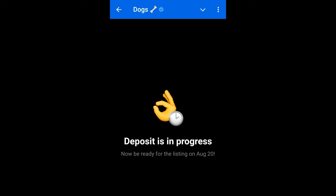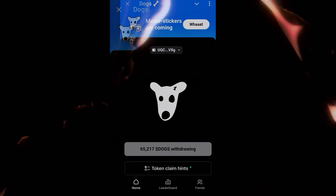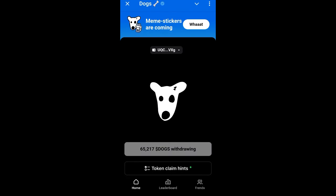You can only see this withdrawal reflected on the day of the listing. On that day the tokens will show on your Bybit account, and I'll be going live that day to trade with you guys. Make sure you subscribe to the channel and join us on Telegram using the link in the video description. That's basically it for this video — I'll see you in the next one.